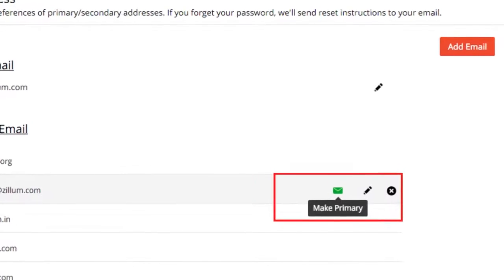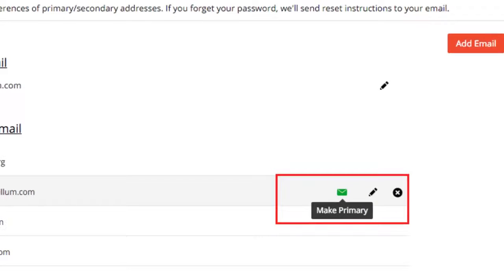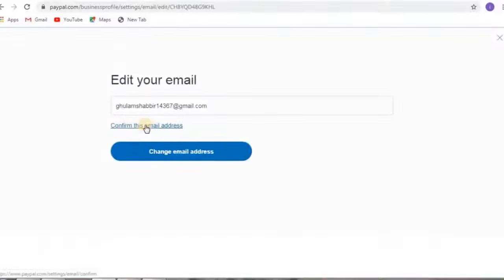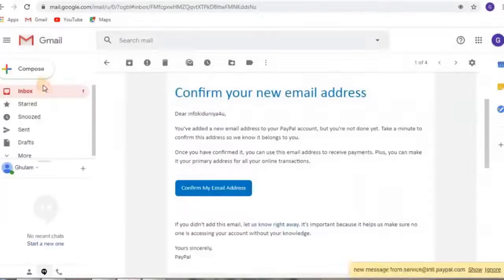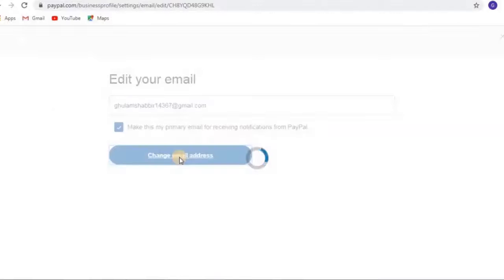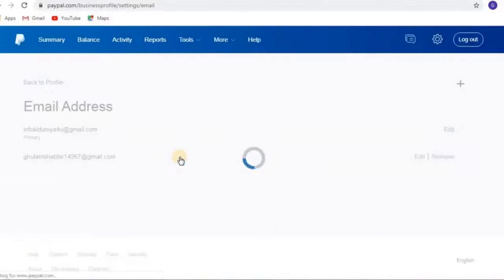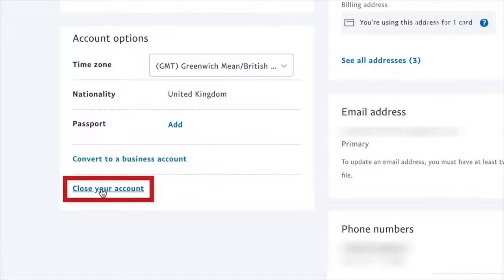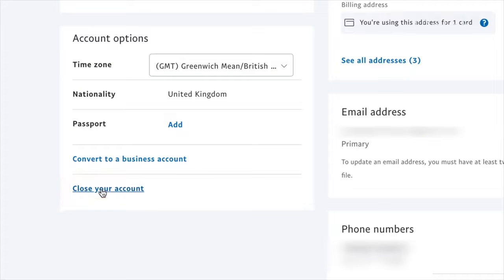Tick the box next to make this my primary email for receiving notifications and click change email. Your new email address will then show up listed as the primary, and you'll be able to delete your old primary email from this screen if desired.